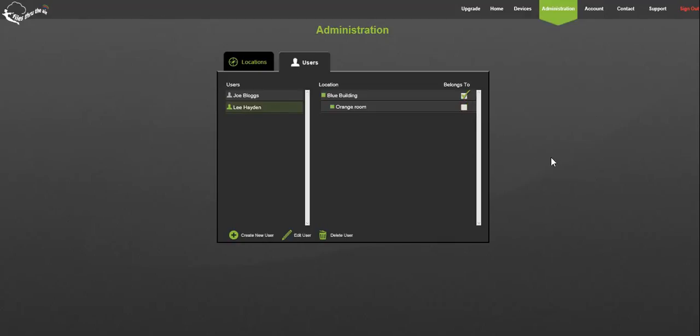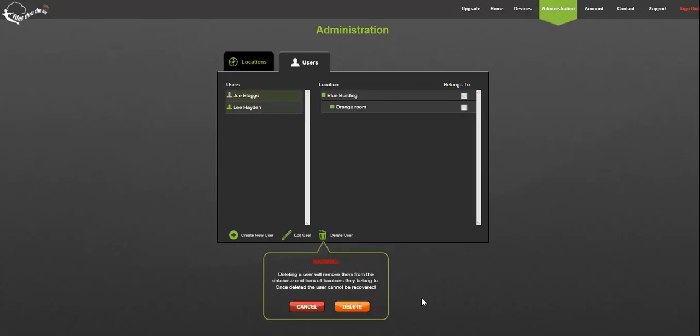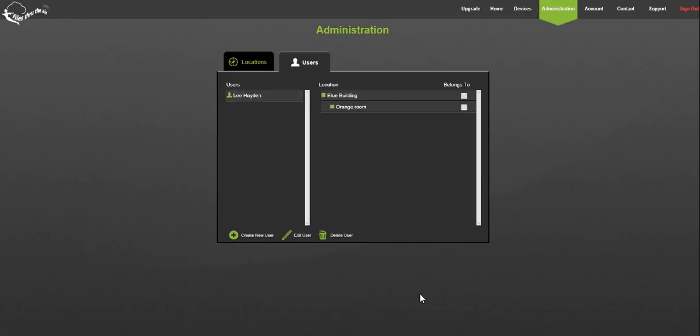Lastly if you wish to delete a user, simply highlight the user and click the delete button. This will prompt a warning. Select delete.